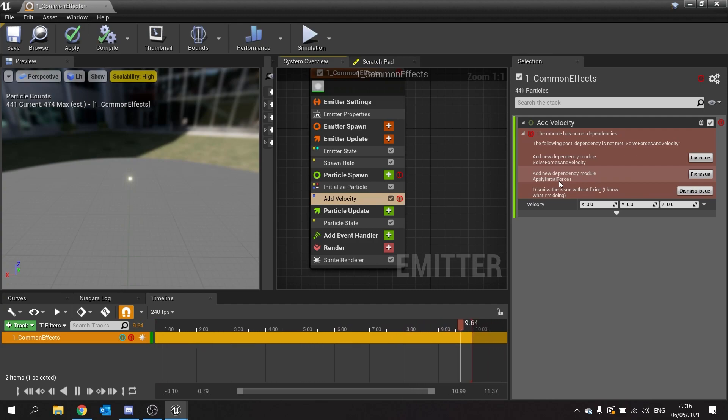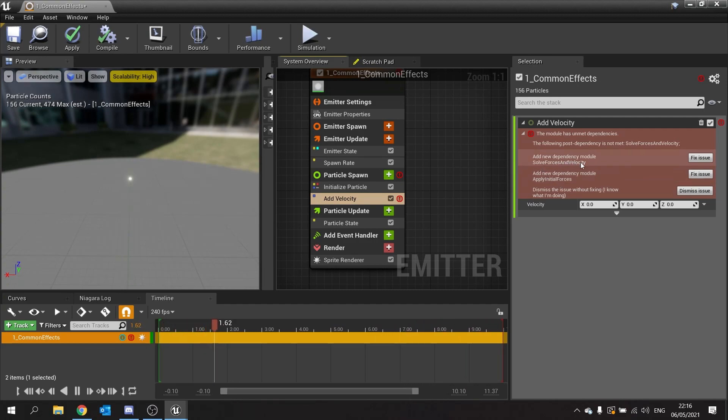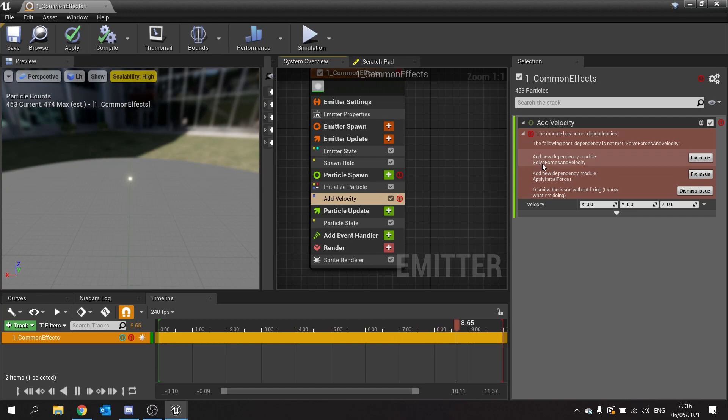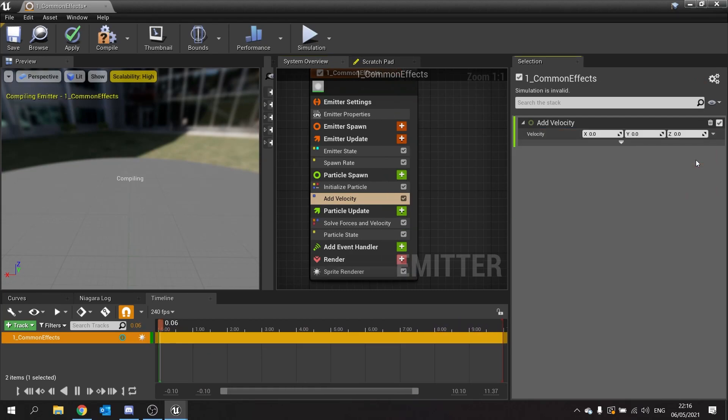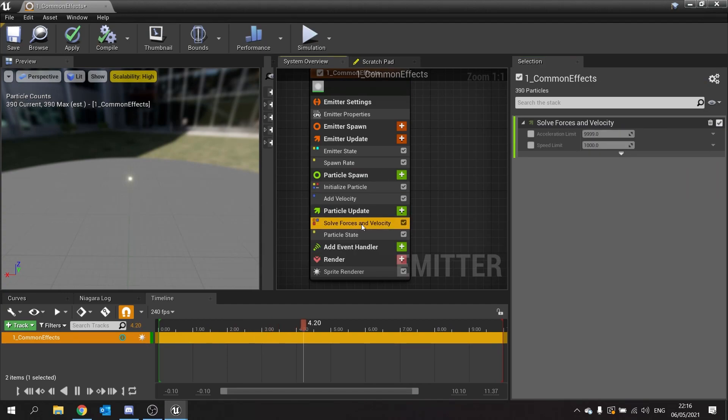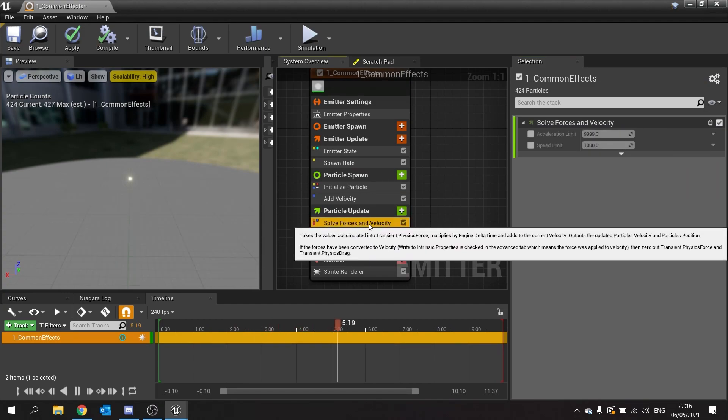When you do add velocity you're going to get two possible fixes. You can either solve forces and velocity or apply initial forces. If you wanted to change over time you need the solve forces and velocity. If you are doing initial forces this is what you want to do for this one. So we're going to do the top one here, solve forces and velocity. Click on here and that's now fixed it and put this solve forces and velocities in this section here.